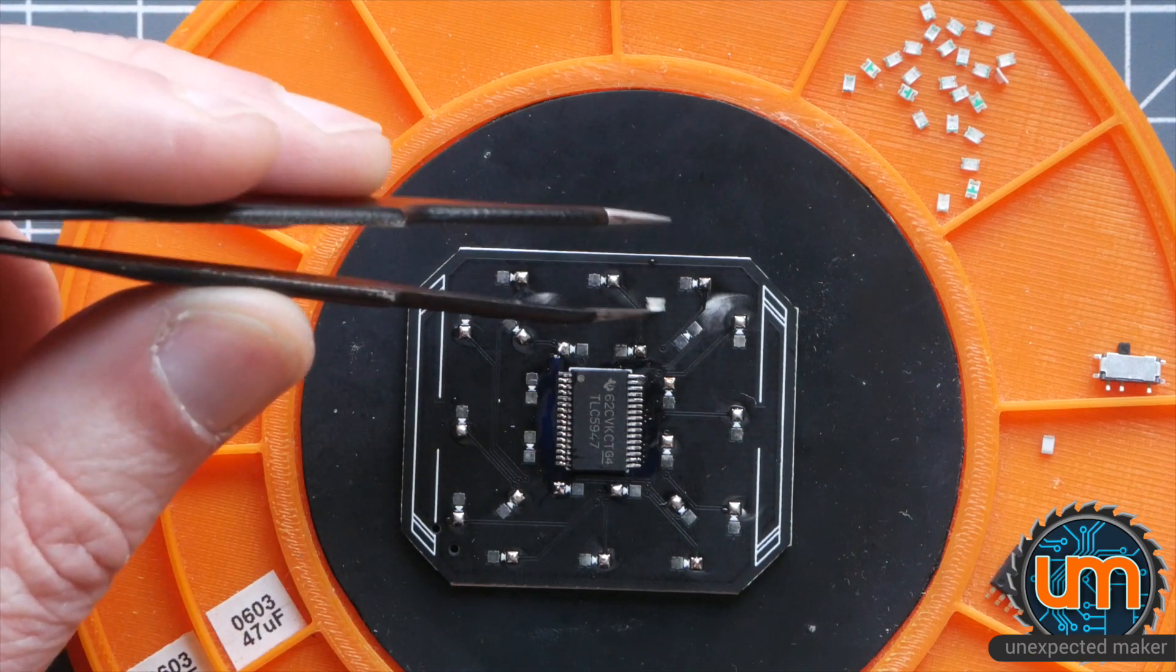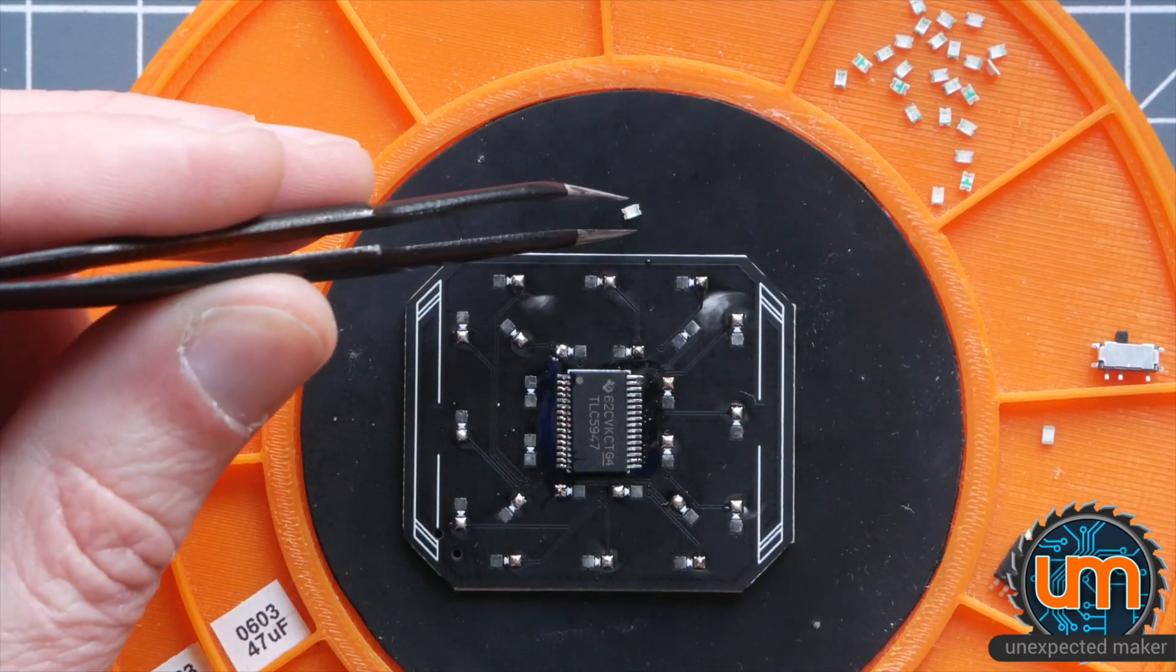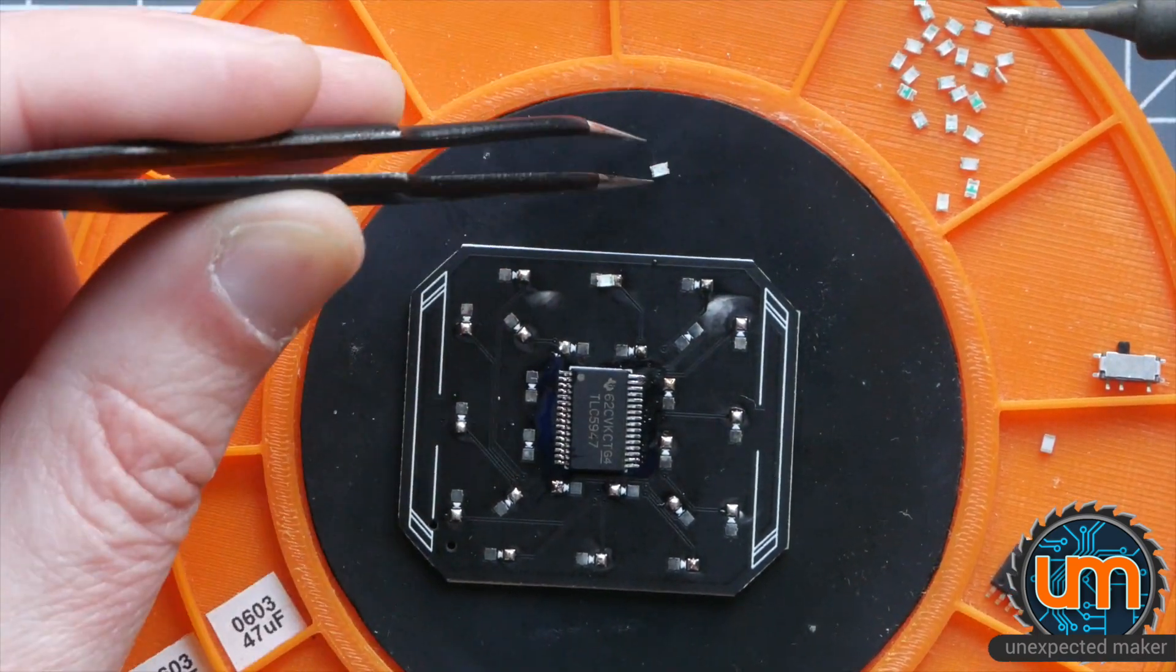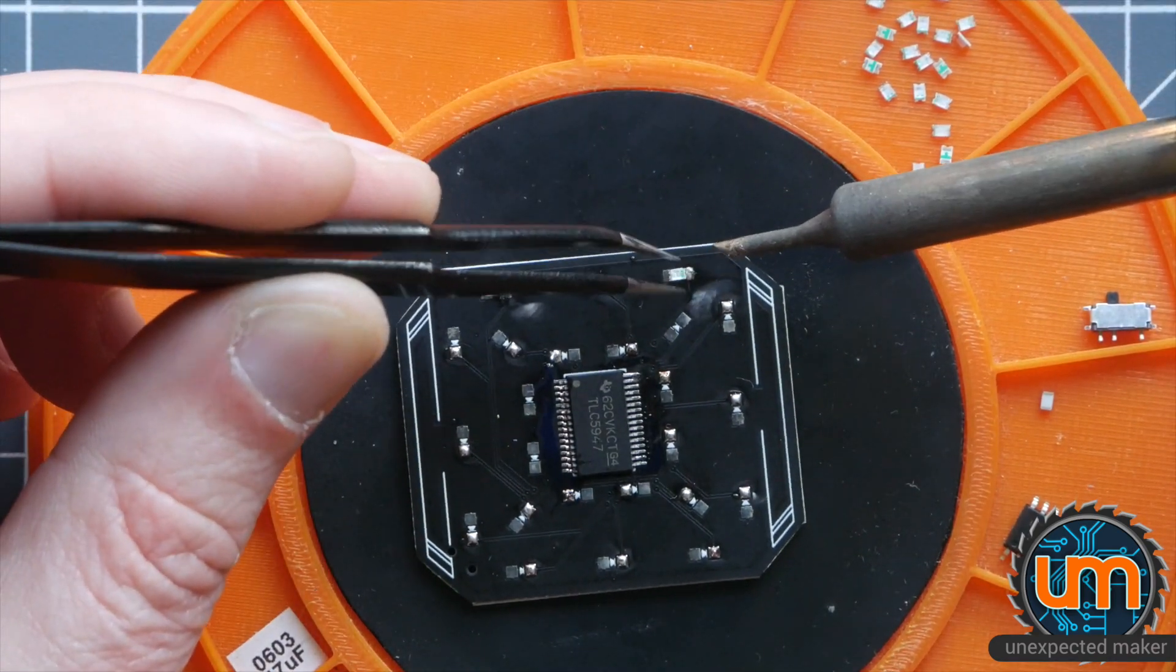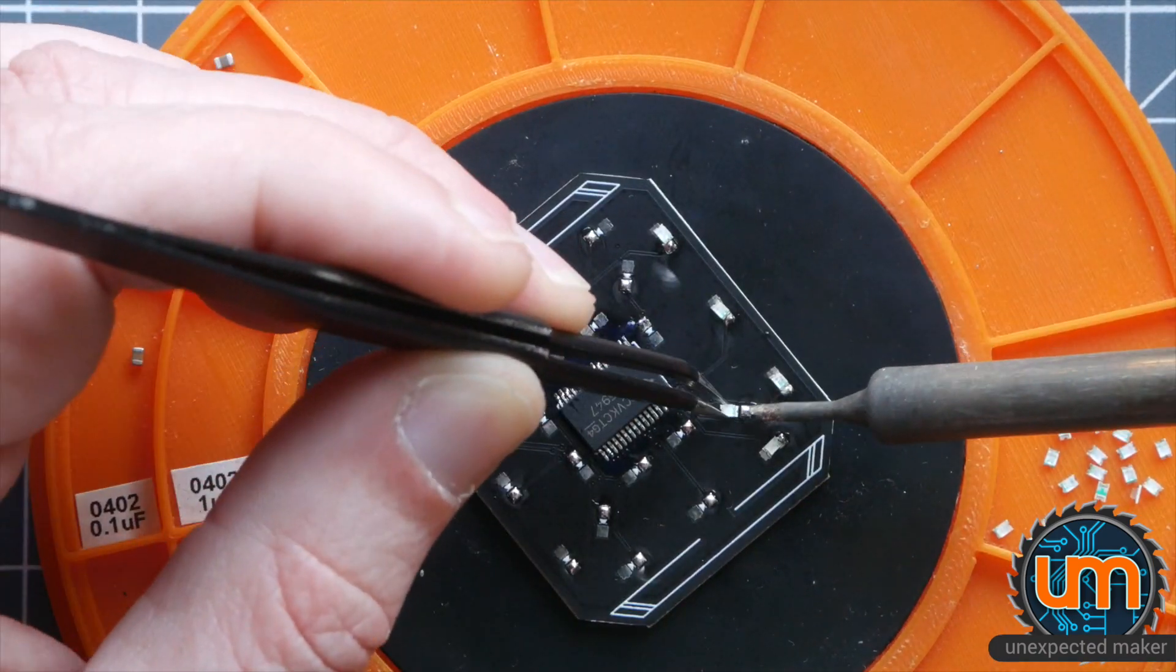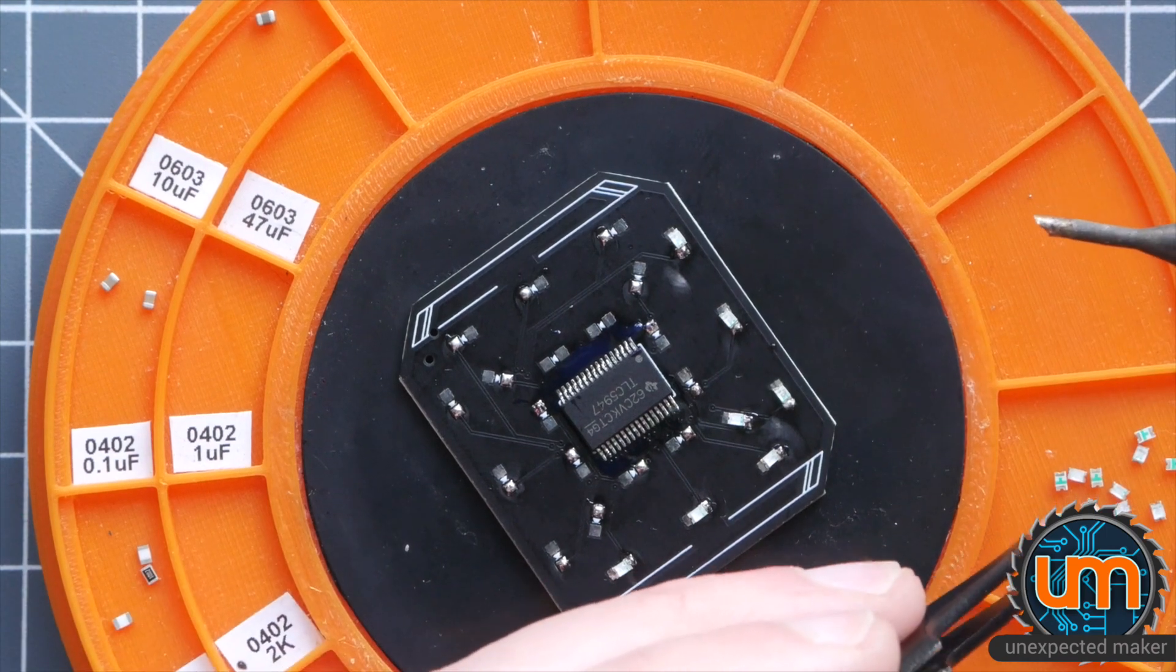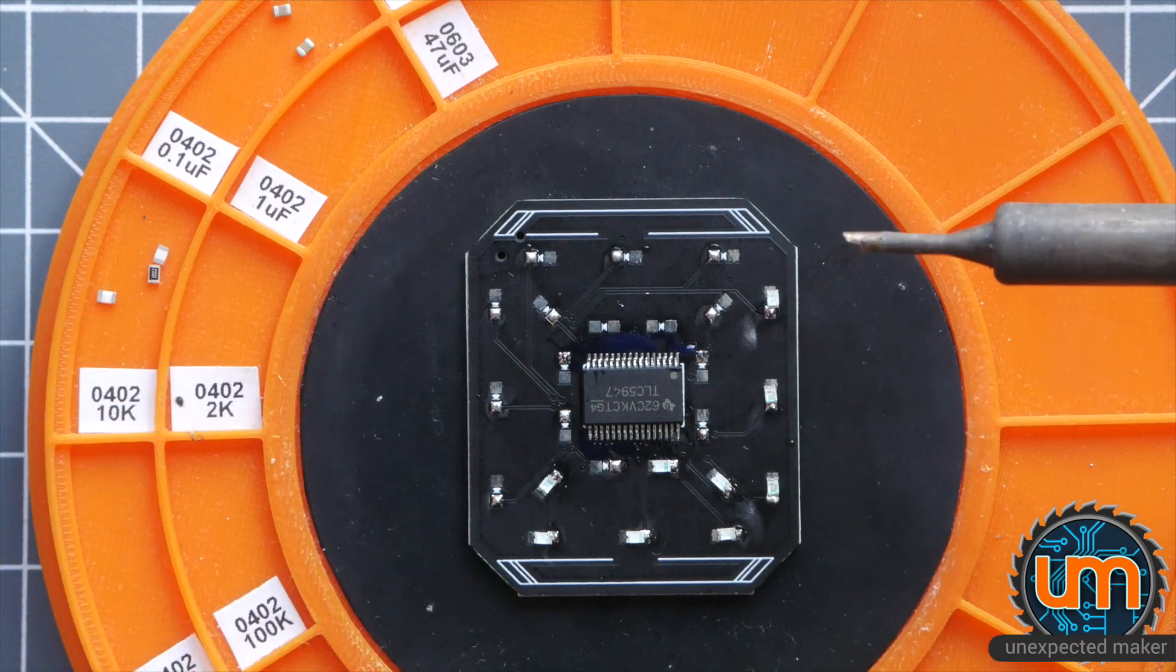All the LEDs have a little green end on them. That show where the negative side or the cathode is. If I can get it off my tweezers. That'll be good.